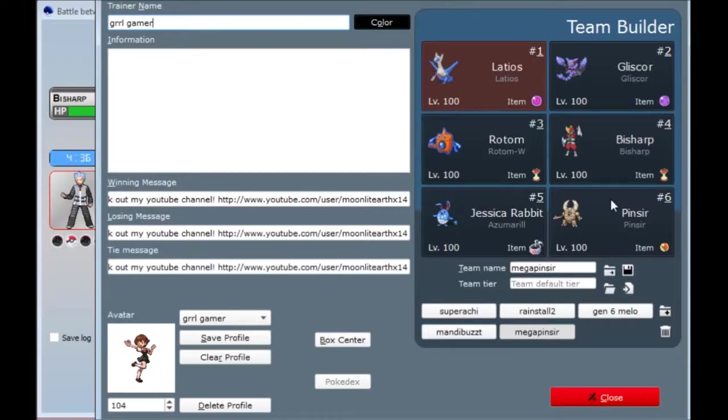But at the very end of it, I stuck on a Mega Pinsir, and I've slowly been modifying the team to make it more and more about Mega Pinsir to give it good support and stuff like that.